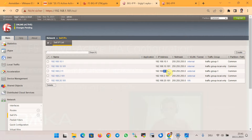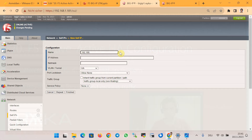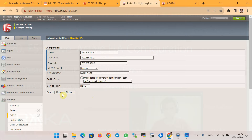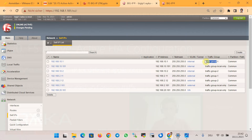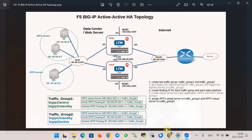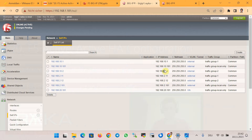For the second traffic group, the floating IP address 192.168.10.2 with mask /24 is assigned to the internal interface of traffic group 2. For the external interface of traffic group 2, IP address 192.168.2.x.12 is configured. So in summary: traffic group 1 uses 10.x.x.11 internally and 2.x.x.11 externally; traffic group 2 uses 10.x.x.12 internally and 2.x.x.12 externally.